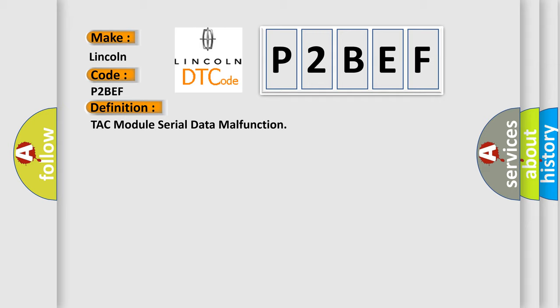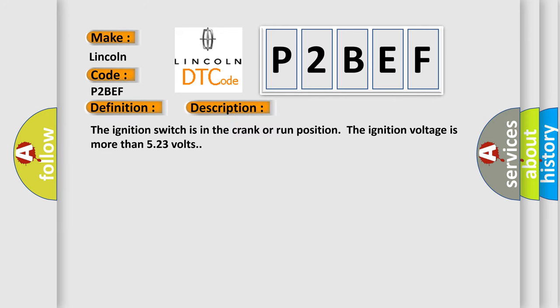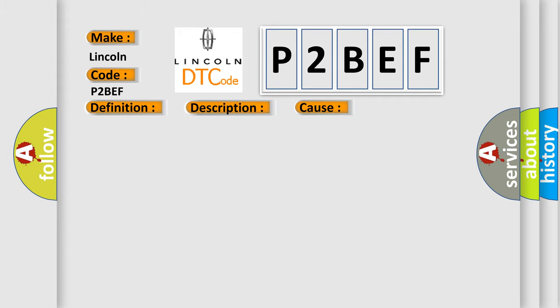And now this is a short description of this DTC code. The ignition switch is in the crank or run position. The ignition voltage is more than 523 volts. This diagnostic error occurs most often in these cases.